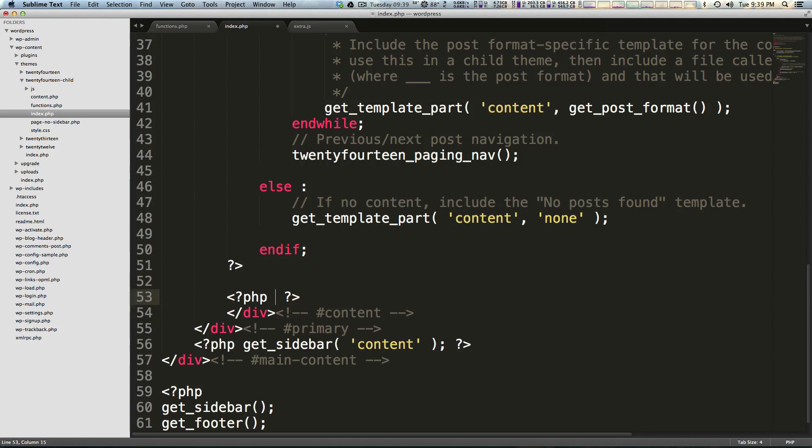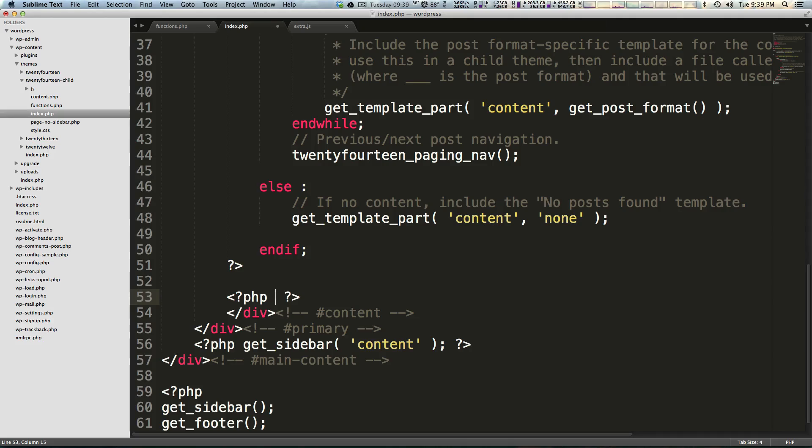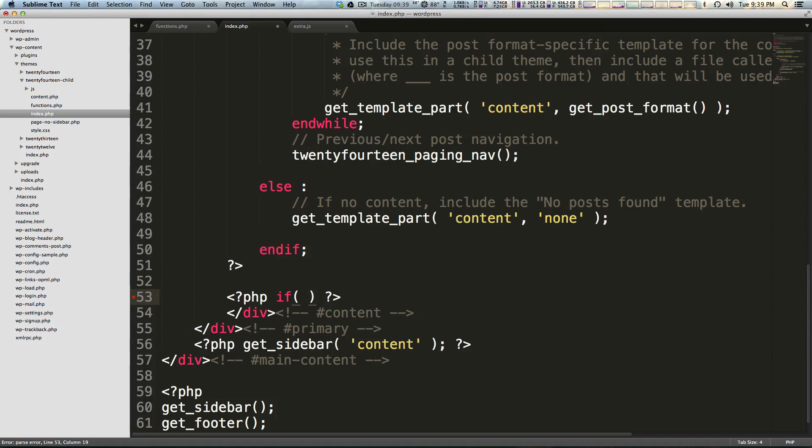Otherwise, don't show it. Okay, so what we can say is if, and then parentheses.